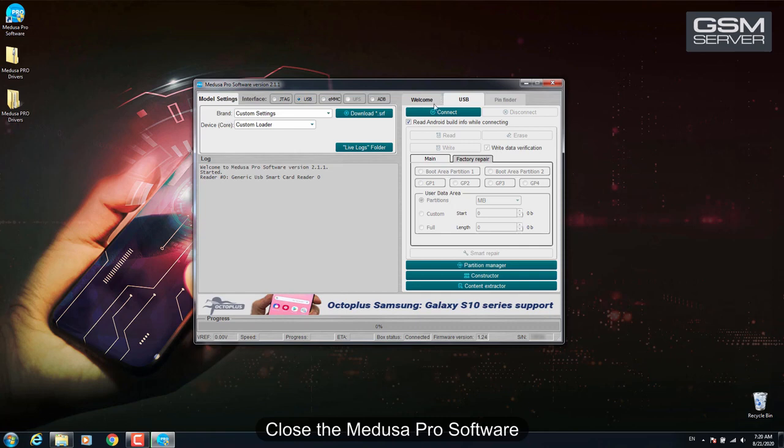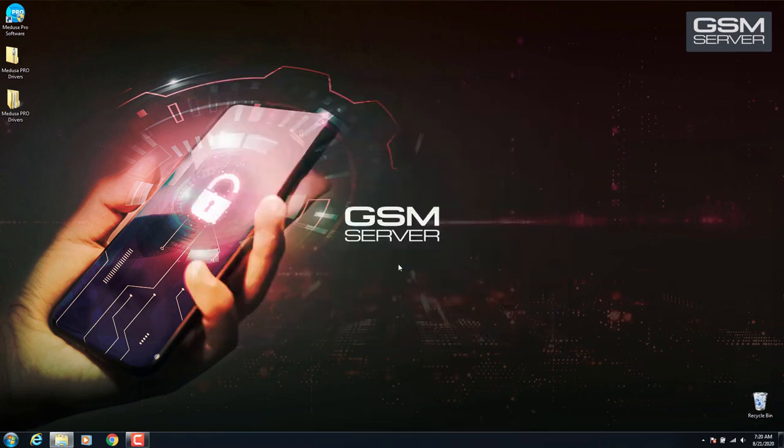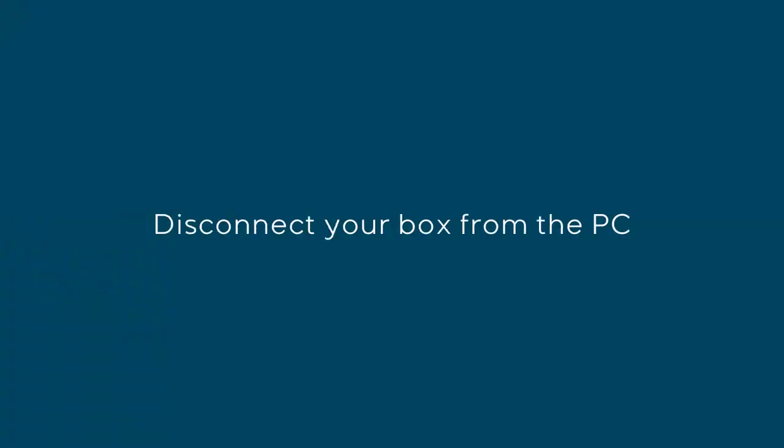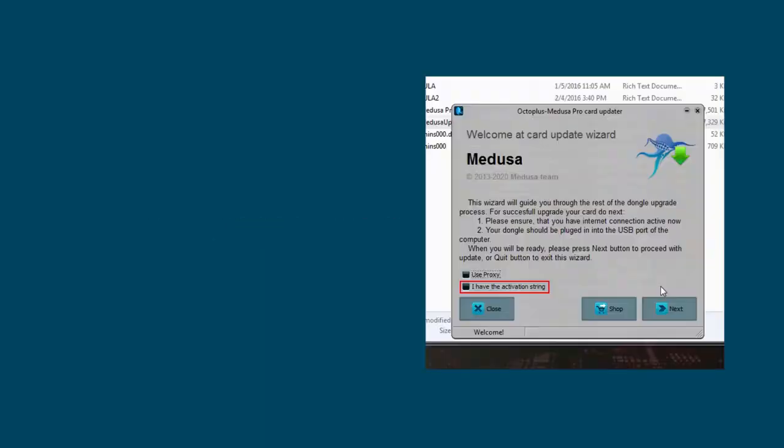Close the Medusa Pro software and disconnect your box from the PC. Possible problems and troubleshooting.